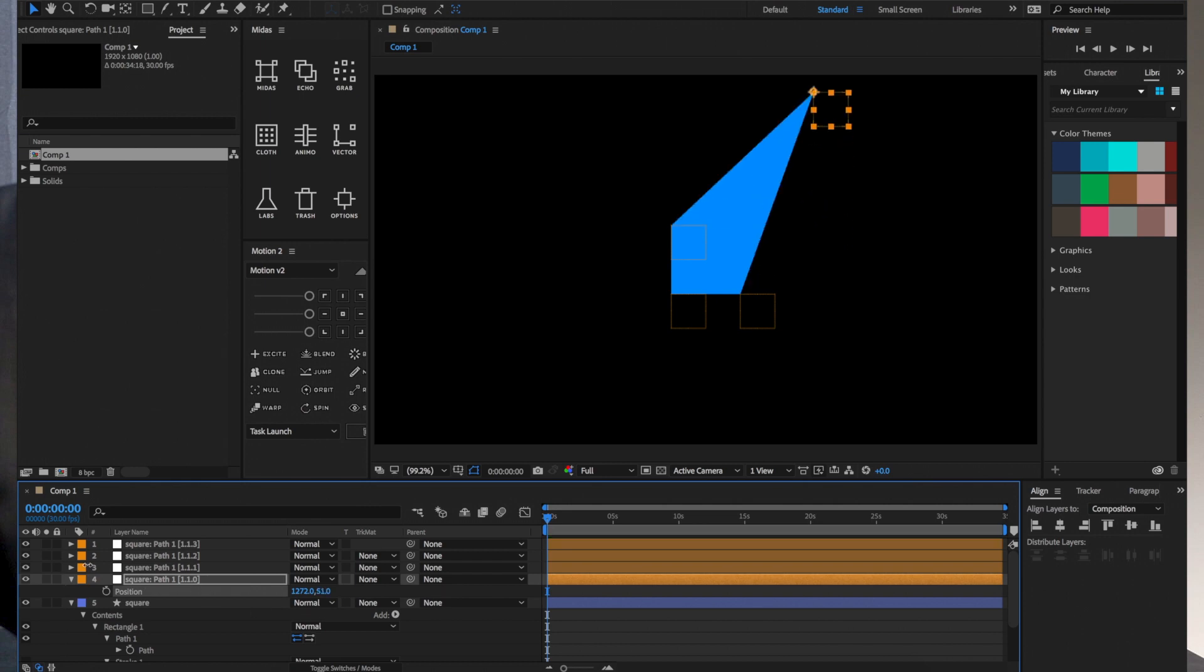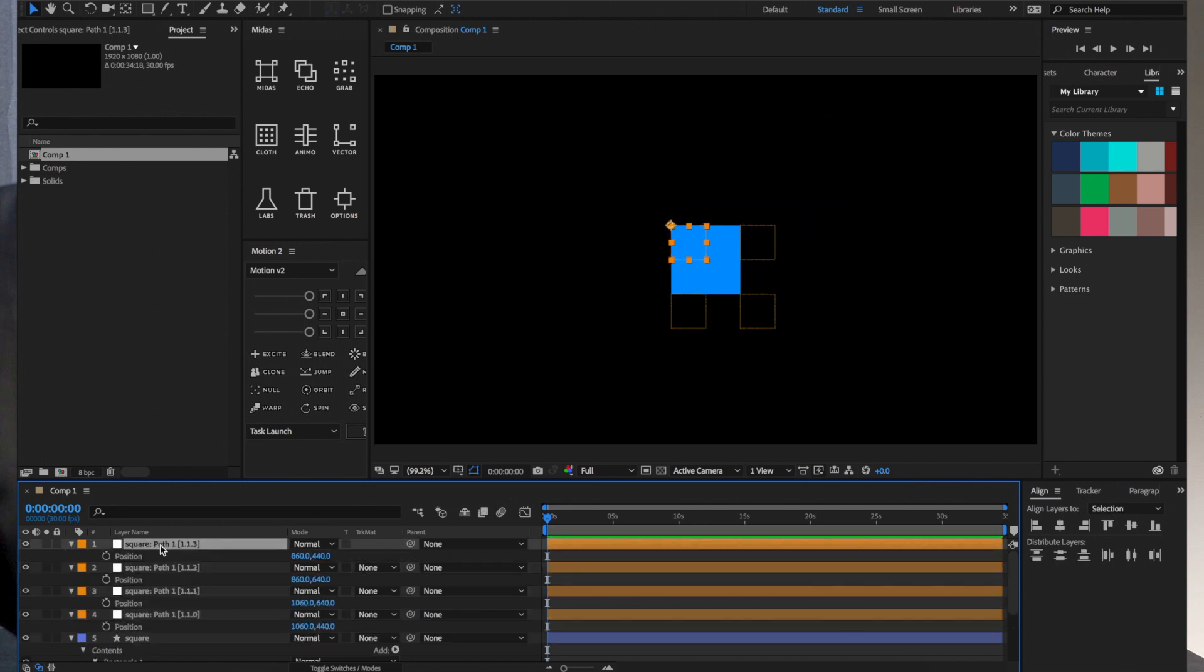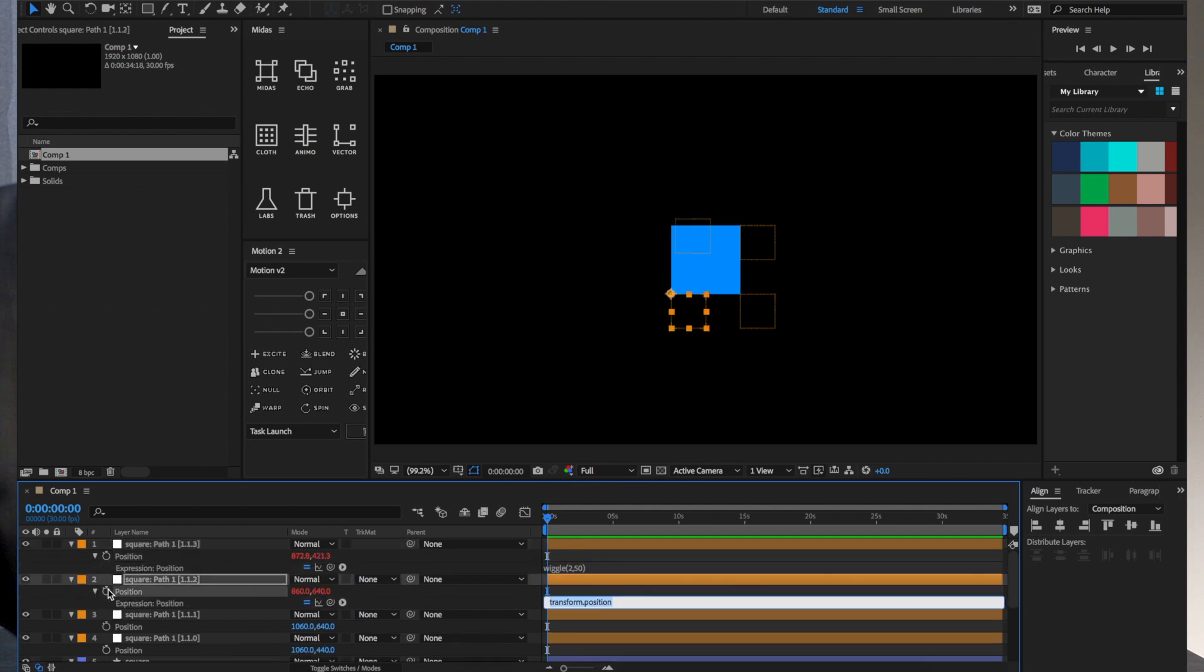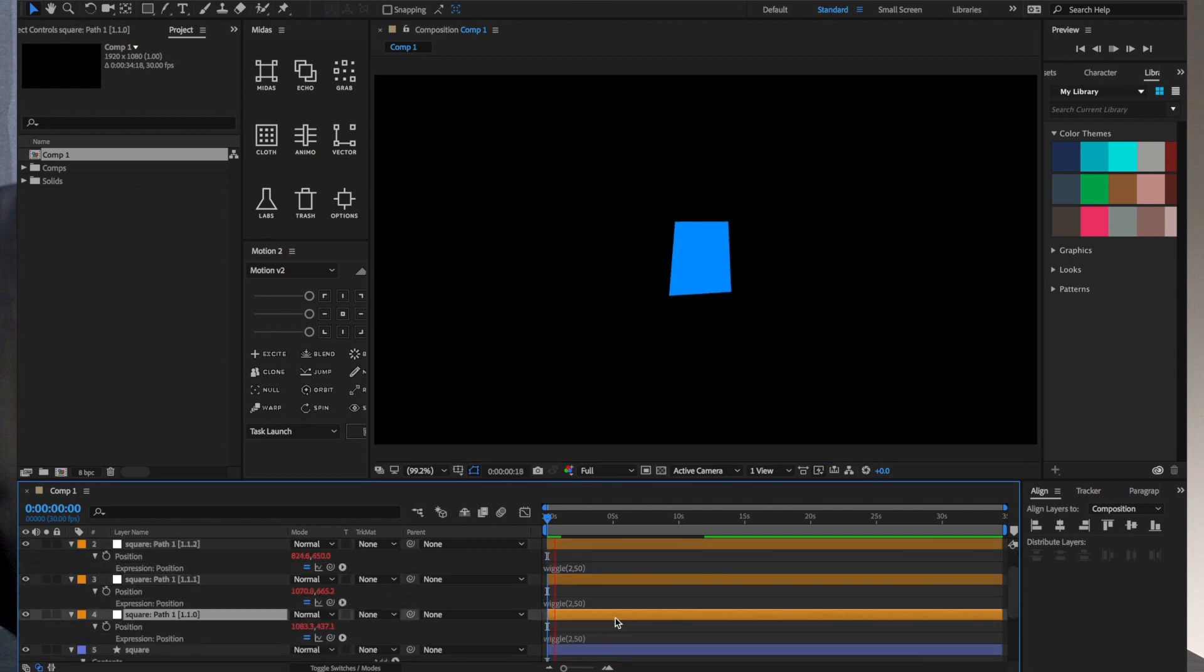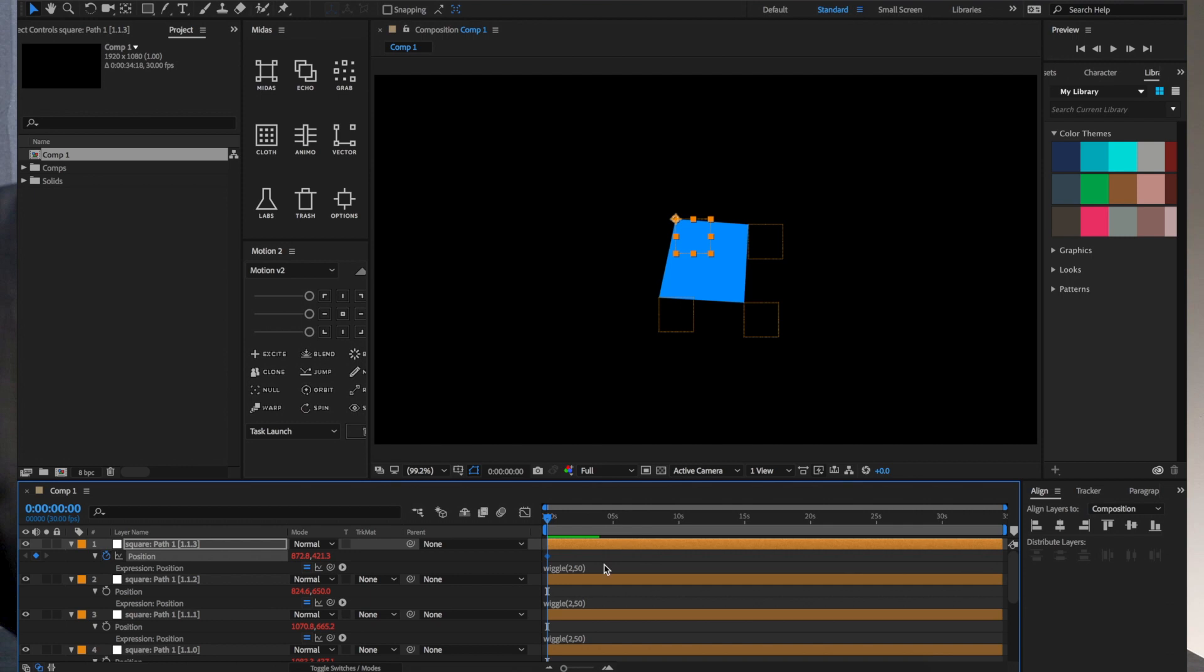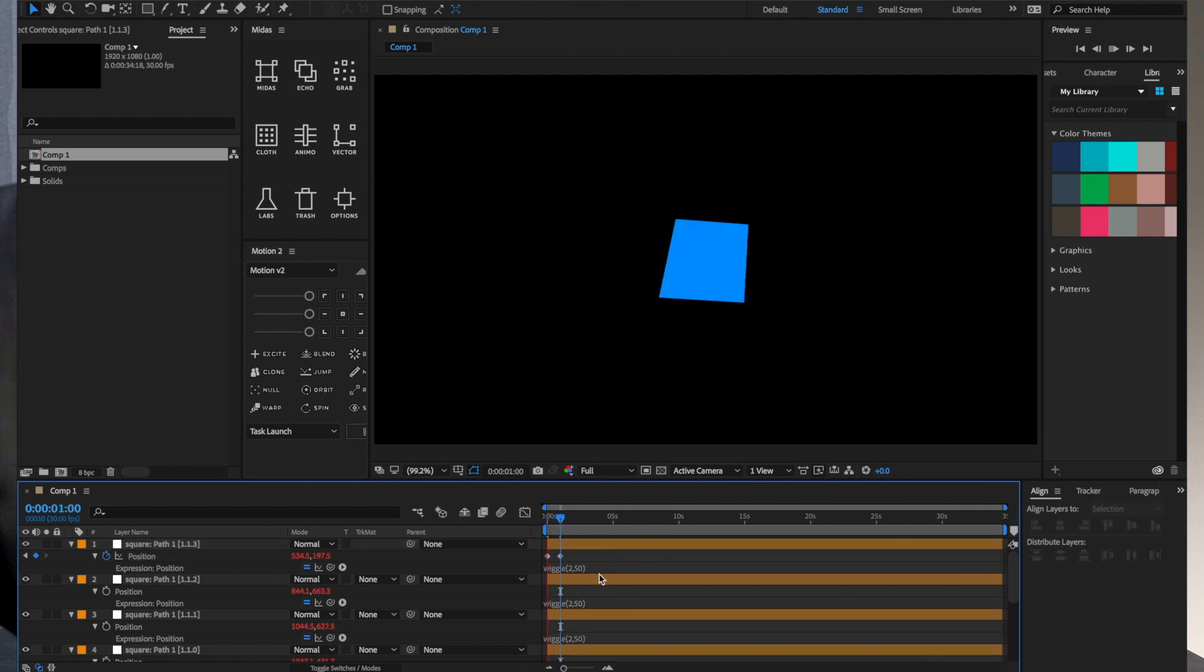Just really quickly, an example here is if I applied like a wiggle expression here and I applied it to all of them, we now have kind of a dancing square. Furthermore, you can animate them as well, of course. We could apply keyframes and, you know, maybe this dancing square is giving a high five to another dancing square.